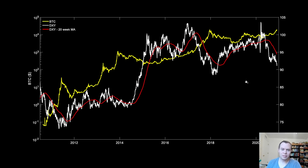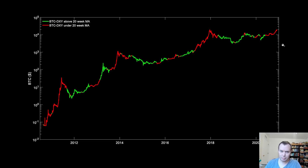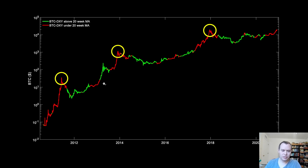Let's break this down further. We're going to plot the 20-week moving average of DXY — the US dollar currency index — and color-code Bitcoin based on whether DXY is above or below that 20-week moving average. When it's green, DXY is above its 20-week moving average; red is below. Looking at this plot, you can see that the three major macro-level peaks that preceded fairly extensive bear markets all occurred when DXY was under its 20-week moving average.